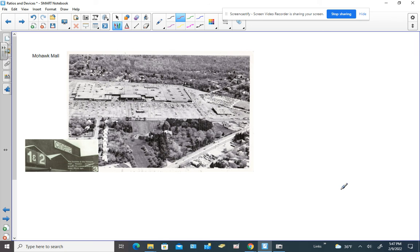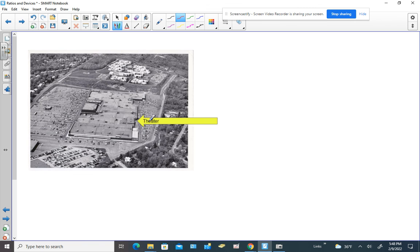Just thought it'd be fun to look at some images of the Mohawk Mall and what stands there today. There's a Lowe's and a Target. This road is Central Avenue, Route 5, and this road is Balltown Road. The movie theater is right here — you can see how the roof sticks out. Cinema one was over here and cinema two was over here, and we actually had a third theater too.